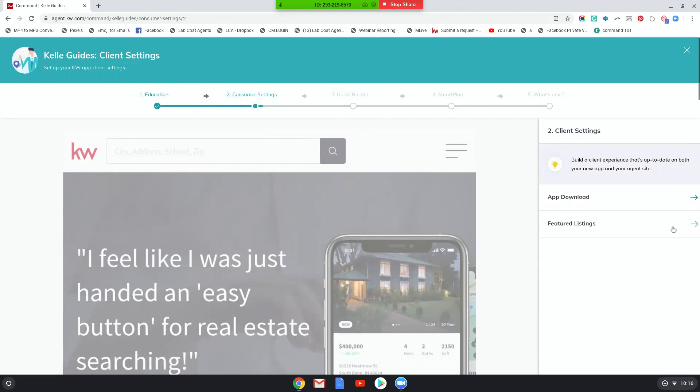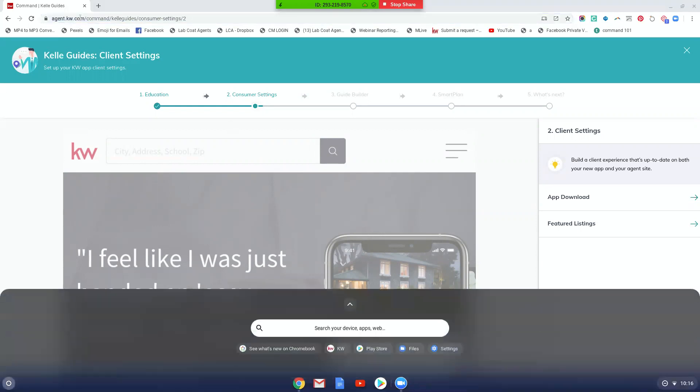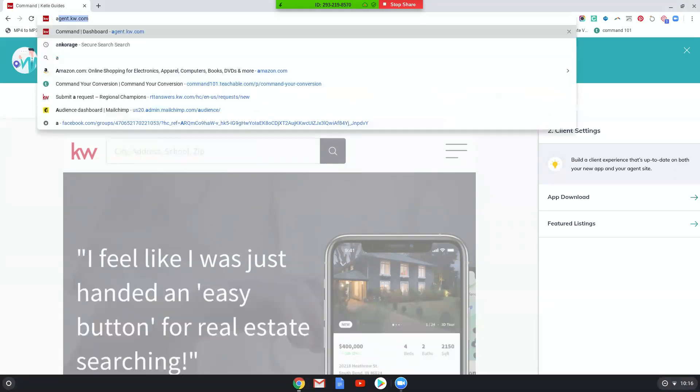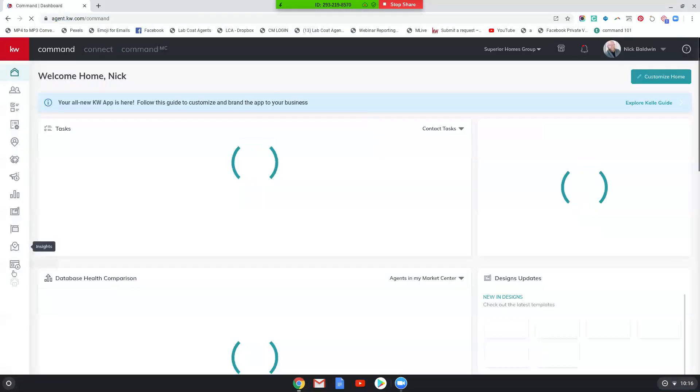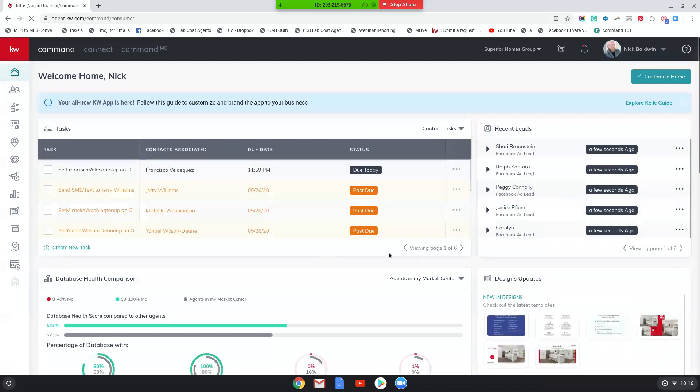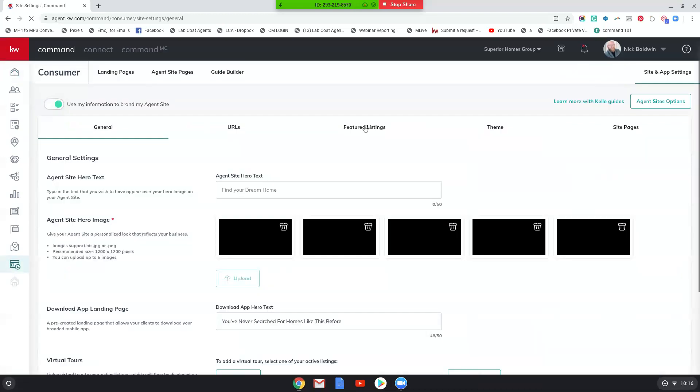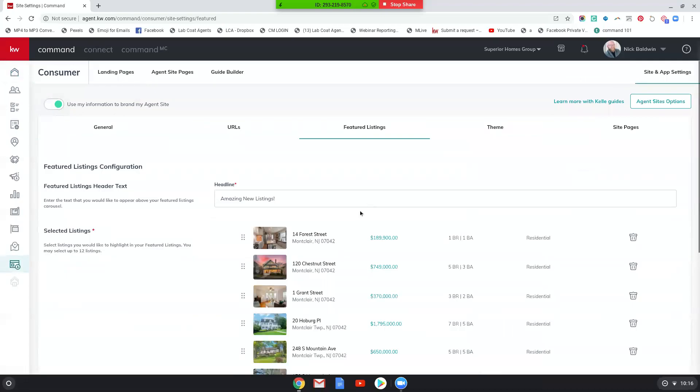And you're going to want to follow the prompts here for featured listings. I'm not going to take you through that whole thing because it's very self-explanatory. So just keep going through the different steps. And when you're complete, you're going to go back to consumer settings within command. So when you go back there, what you're going to see is when you click on featured listings, you're going to then see an option to choose listings.